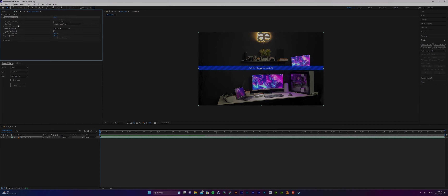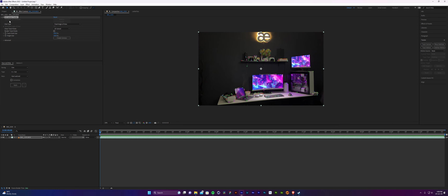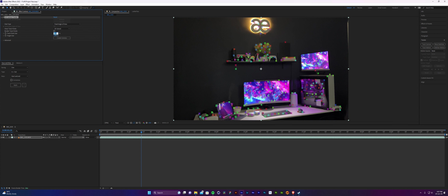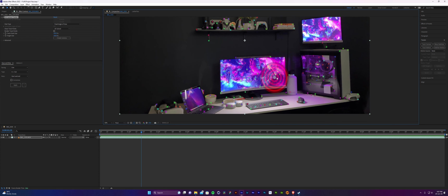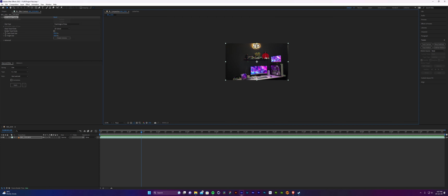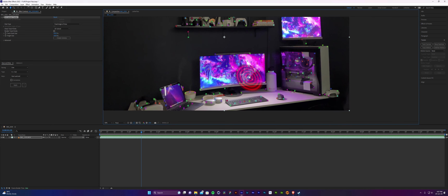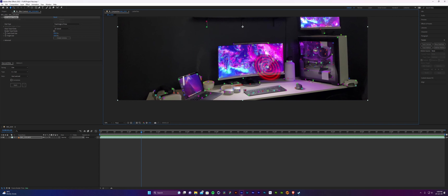Once tracking is done, you can see tiny dots scattered around the scene — those are the trackers After Effects created for us. If you increase the track point size you can see them properly. These trackers can be used to latch our objects onto, and you can see a target that indicates what orientation an object would have if we were to track it.